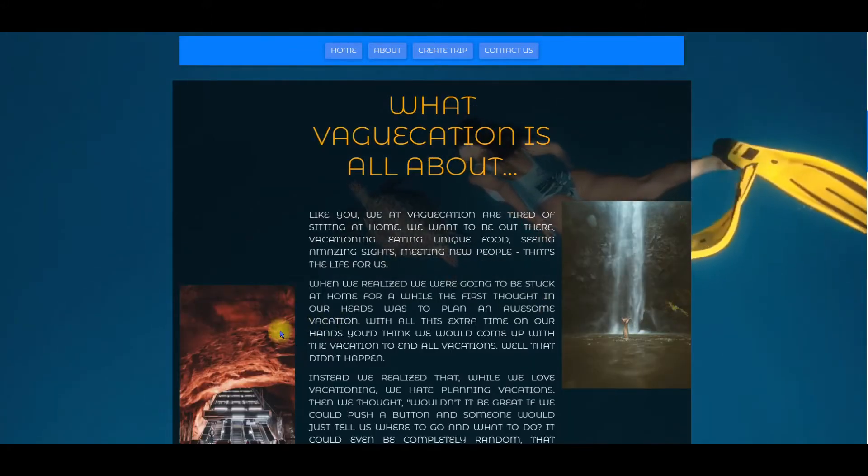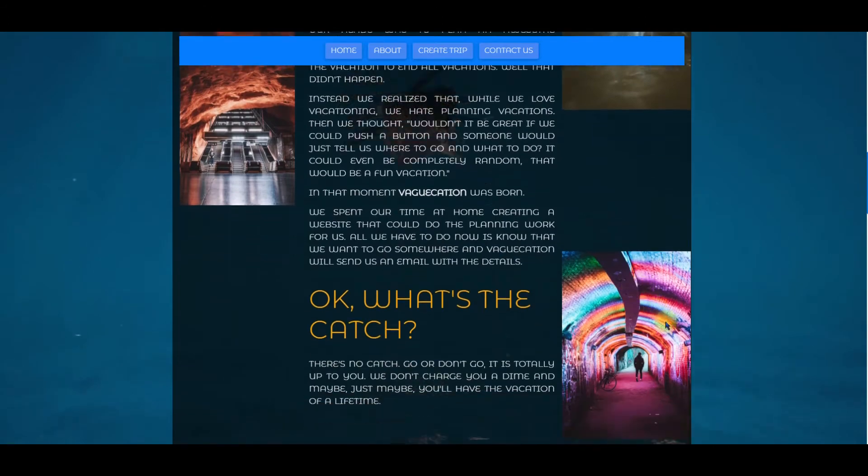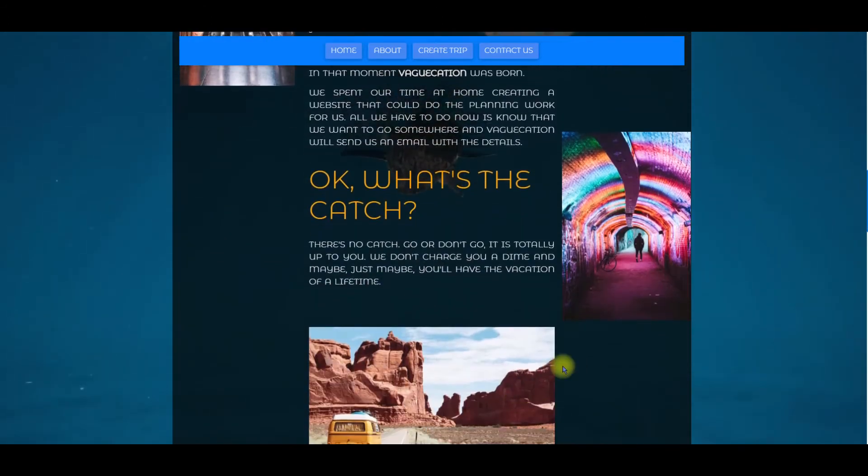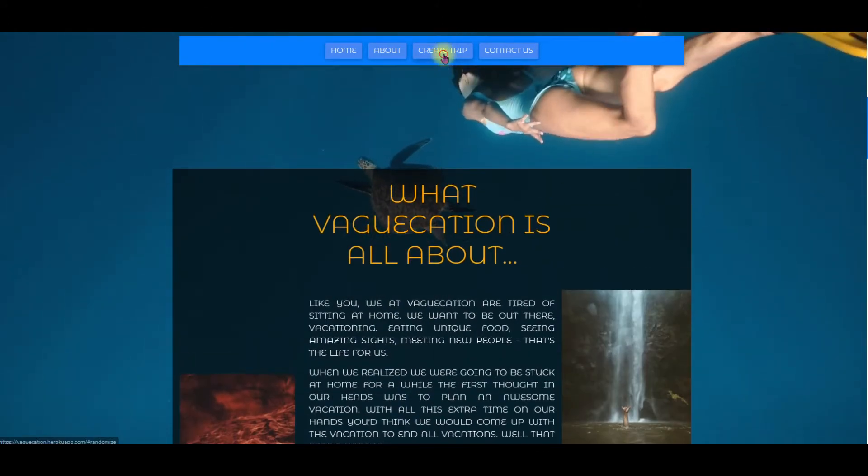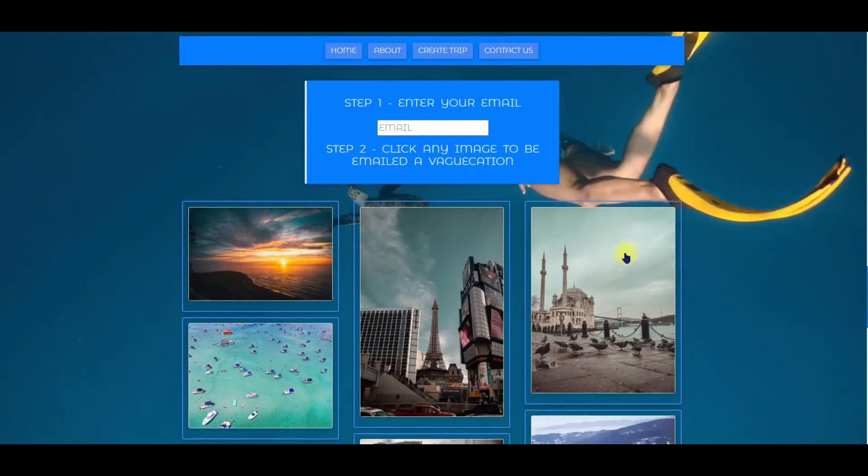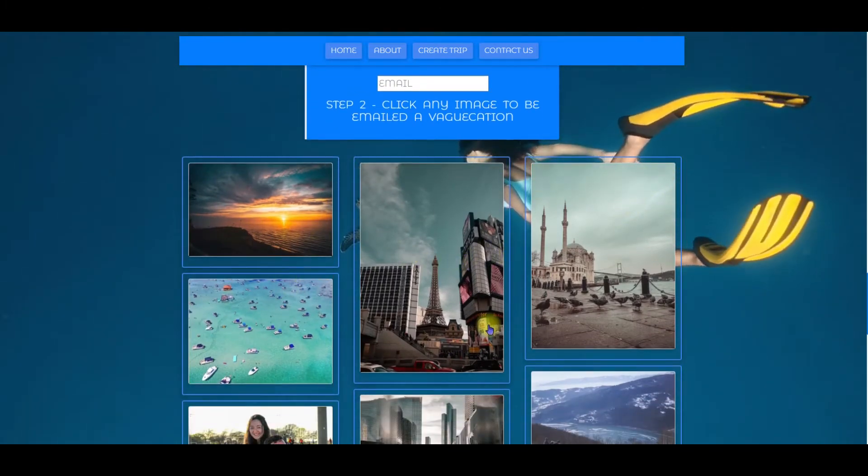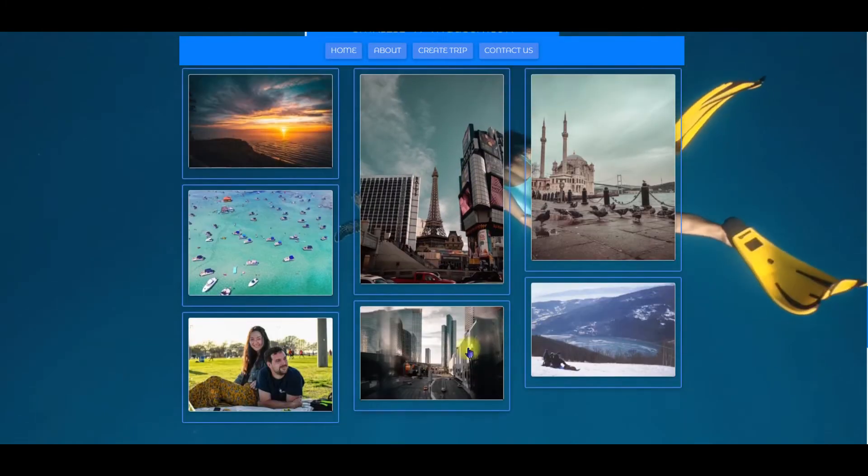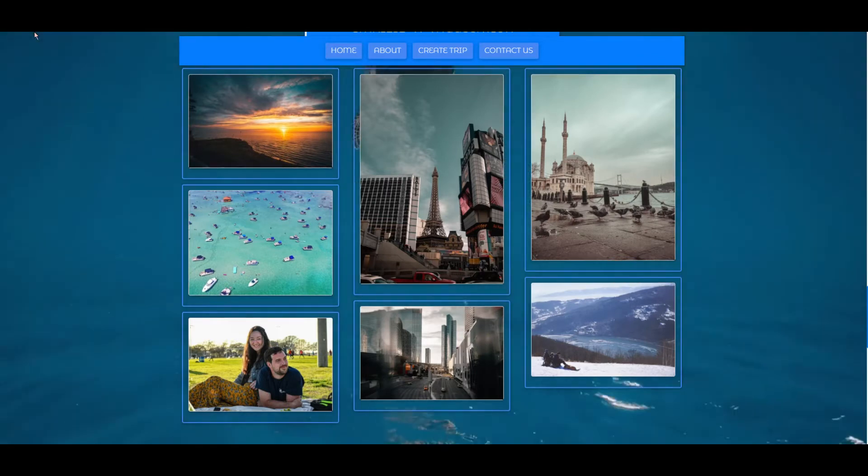These images here in the about section are static images meaning that these will be the same every time you load the page. But if we go down to create a trip these images here are randomly generated every time you reload the page. Let's see that.